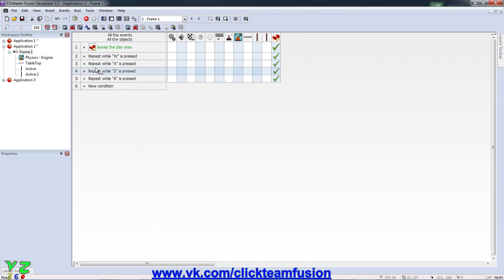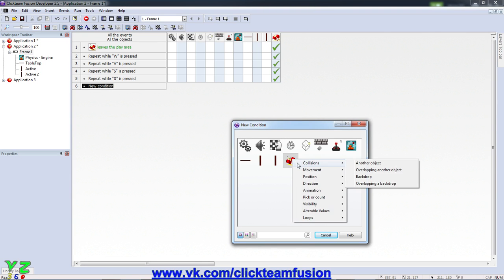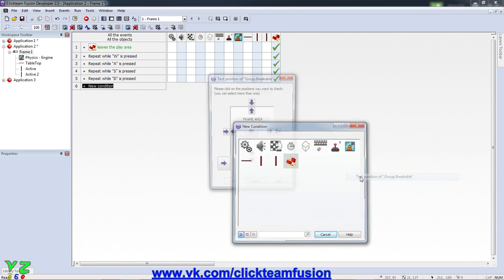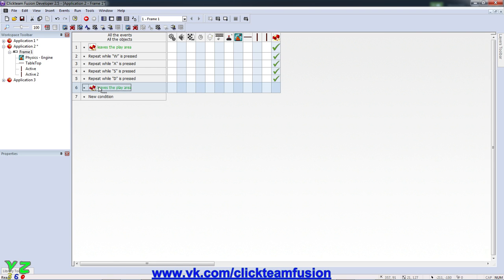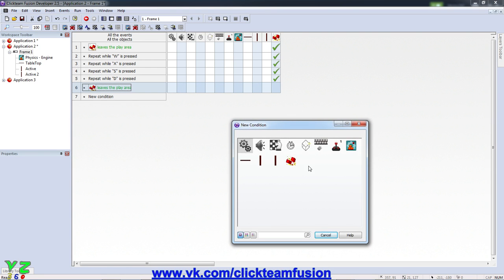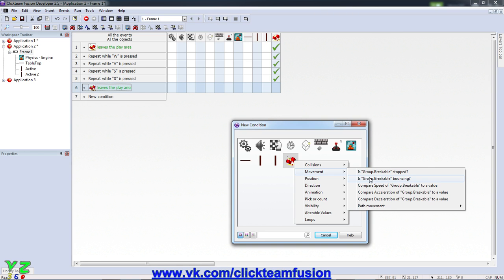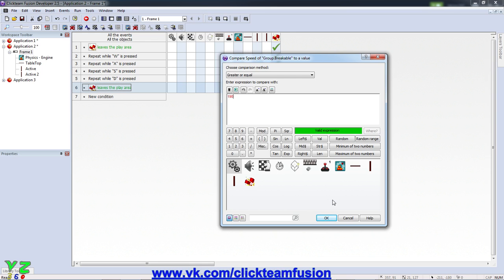So let's say when it leaves the play area and it has enough speed. So when it is reaching the side of the screen, so we test position again and insert another event that when the speed of this breakable object that leaves the play area has a movement speed of say 190 pixels, something obviously greater or equal because if it's higher than that it will also be breaking because we want it to break if it's 190 or over. We click OK.